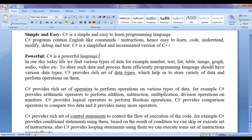C sharp is a powerful language. In our day to day life we find various types of data — for example, number, text, list, table, images, graph, audio, video, etc. To store such data and process them efficiently, a programming language should have various data types. C sharp provides a rich set of data types which help us to store a variety of data and perform operations on them.